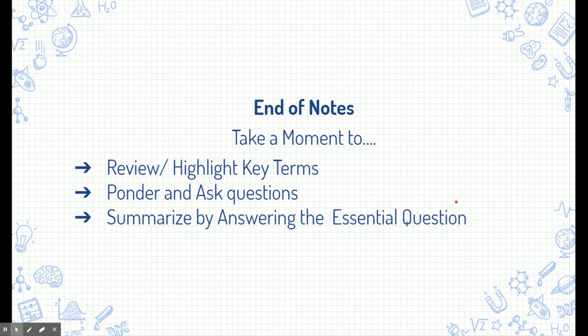Finally, do you remember that essential question we started with? By now you should be able to answer it with some detail and examples. At the very bottom of your page, write a summary answer to the essential question with some detail. Good luck, guys.